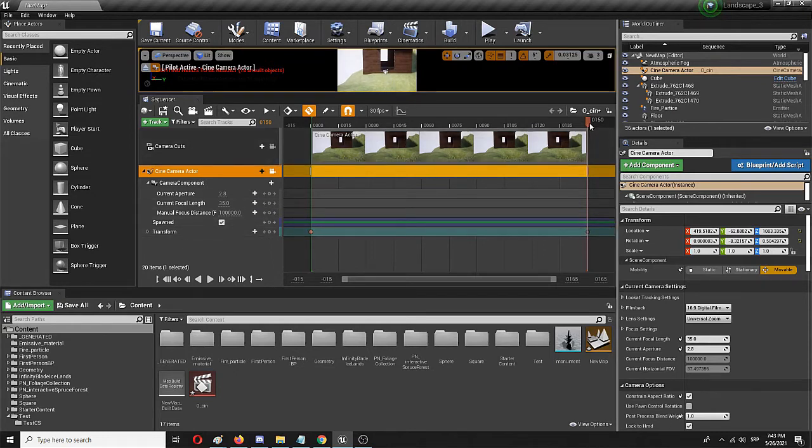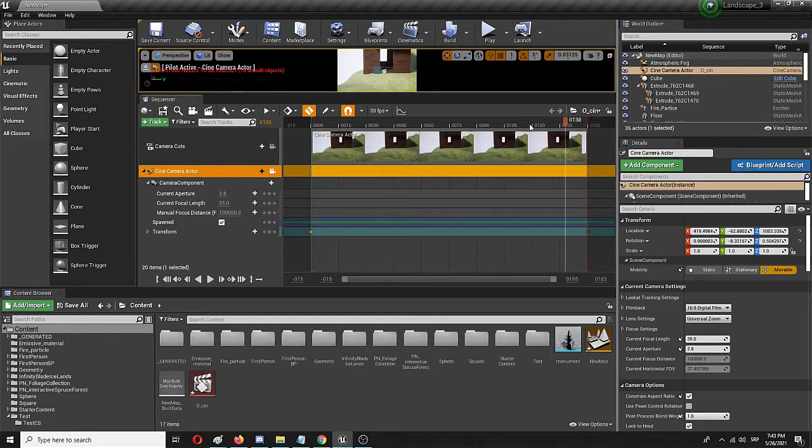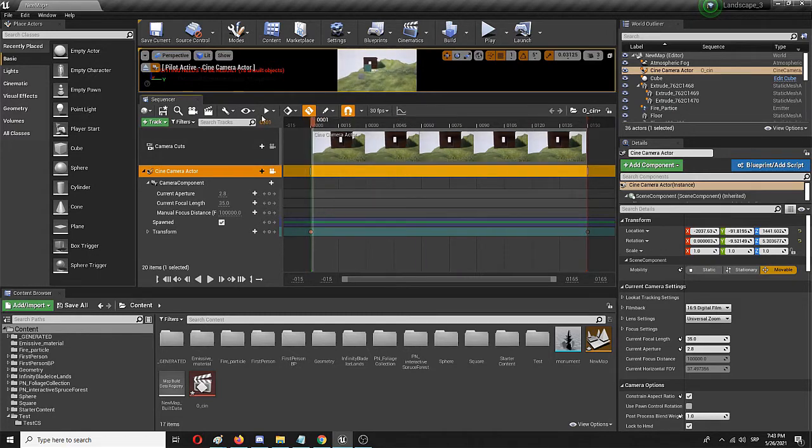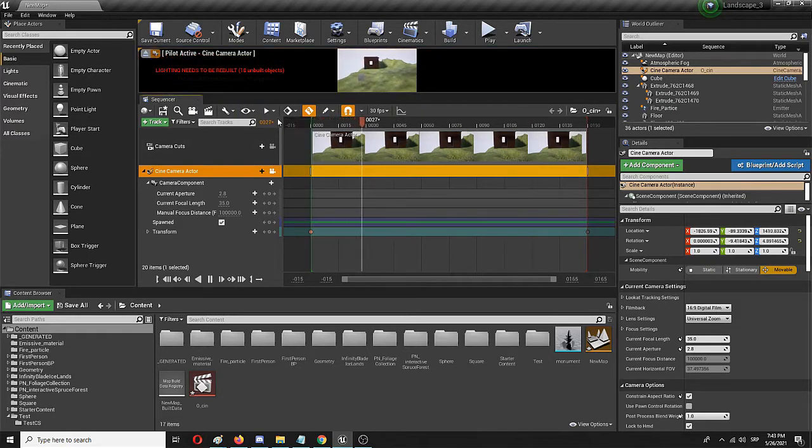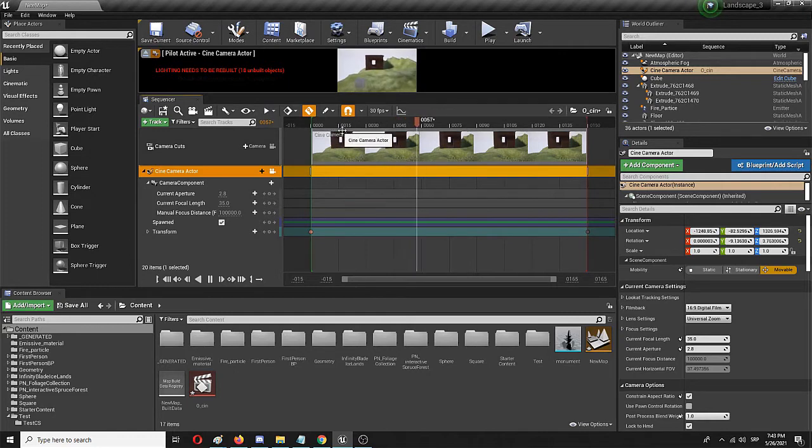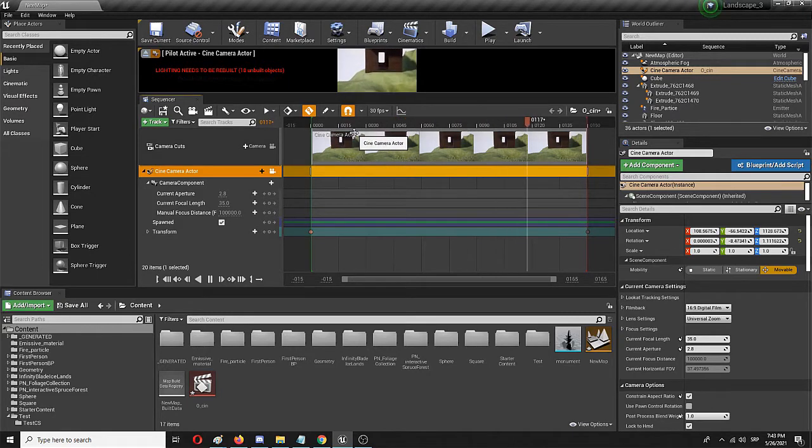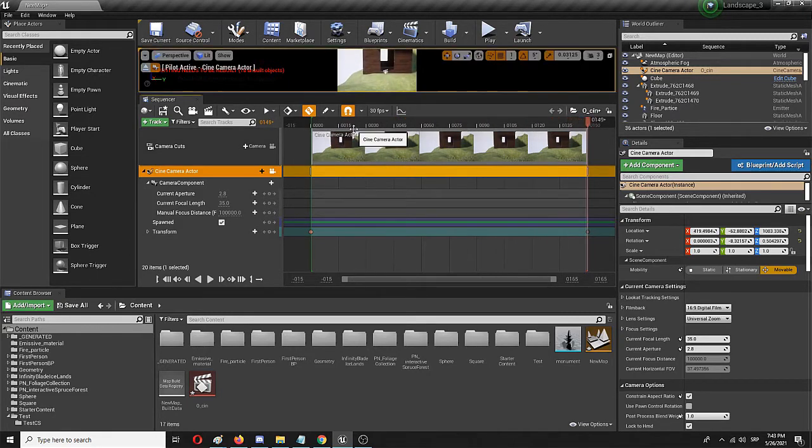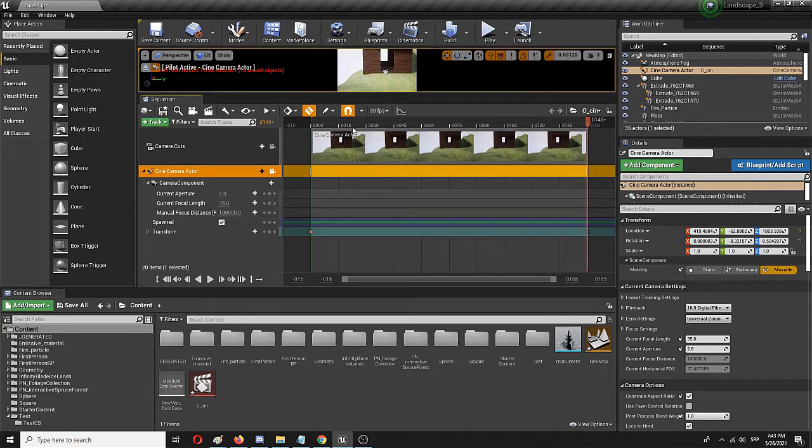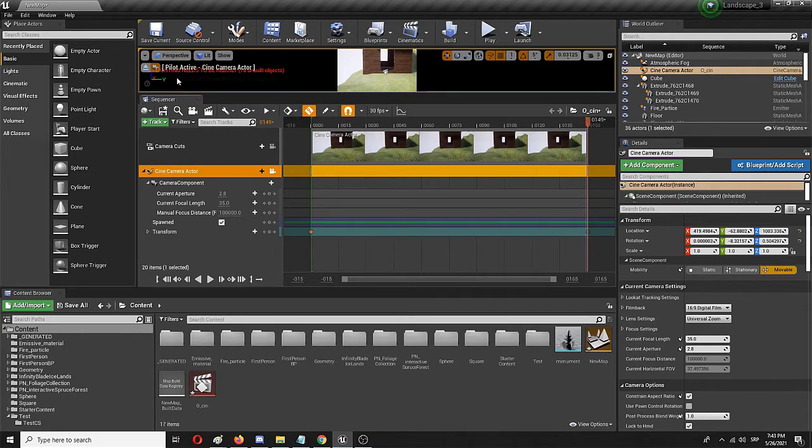Once I release my left key, I move the camera to this position and the sequence is basically done. As you can see, once I play it with space it zooms in and stops.